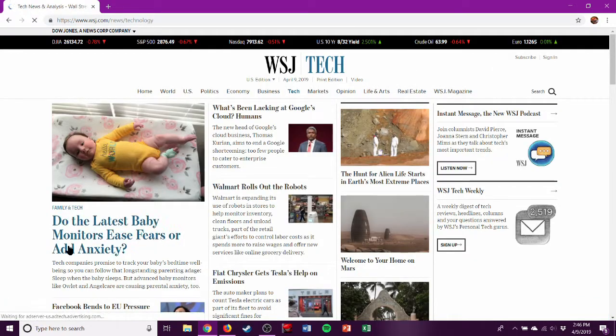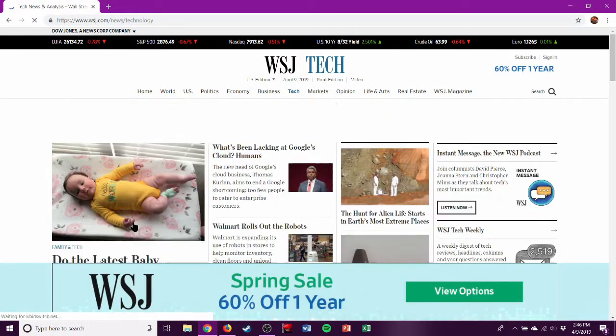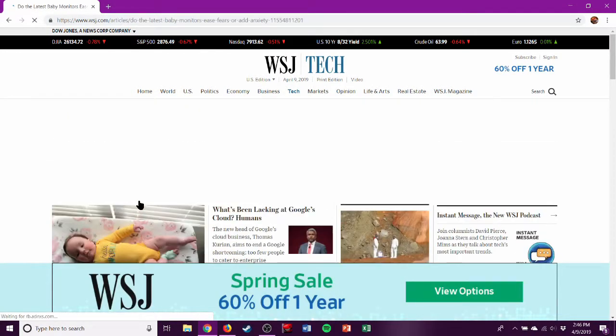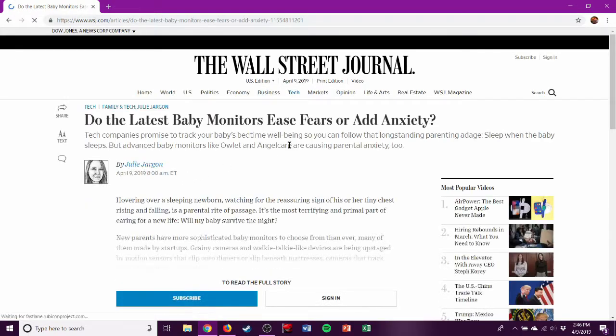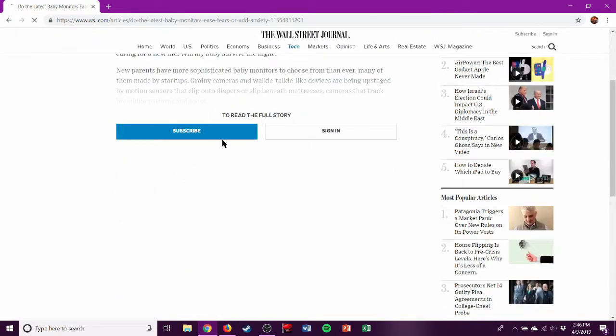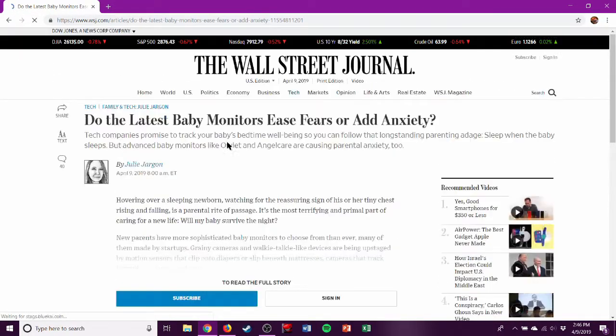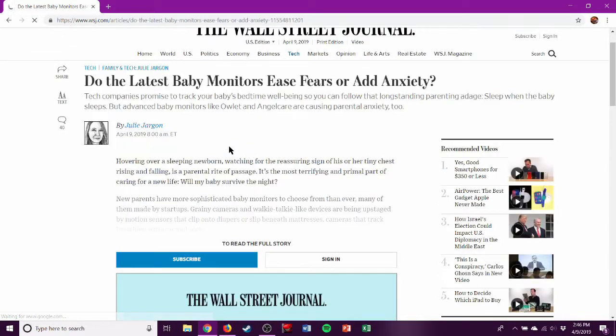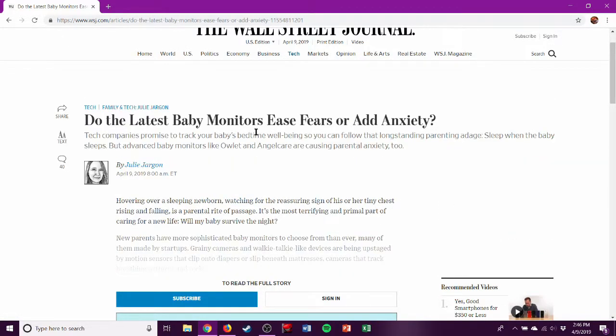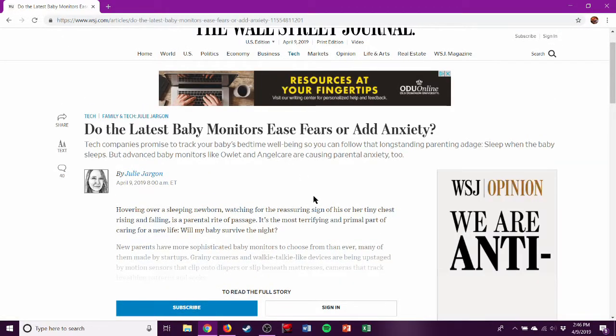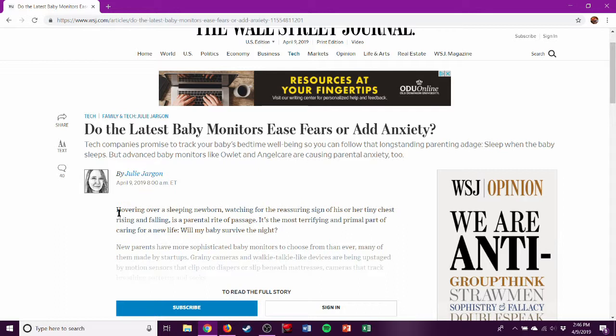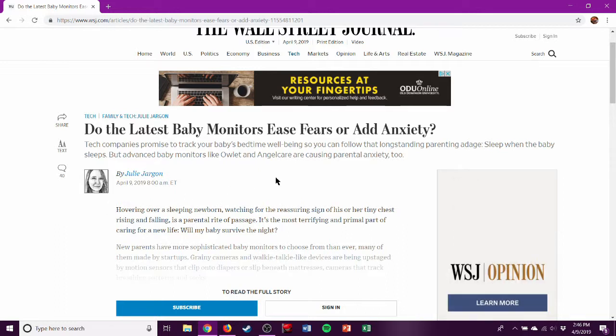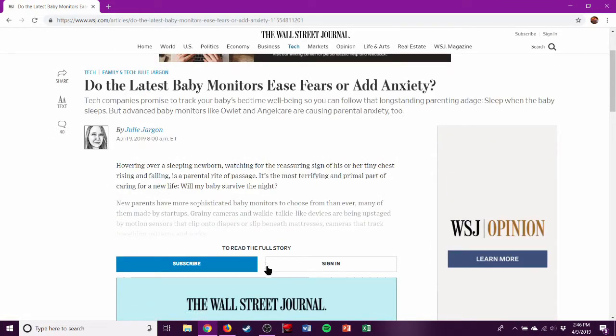You can go here. Do the latest baby monitors ease fears or add anxiety? You can go here but I can't read it because I'm not subscribed. So we can see this headline: 'The Latest Baby Monitors Ease Fear or Add Anxiety' by Julie Jargon, posted April 9th 2019. First sentence: 'Hovering over a sleeping newborn, watching for the reassuring signs of his very tiny chest.' So we can't read any more of this.